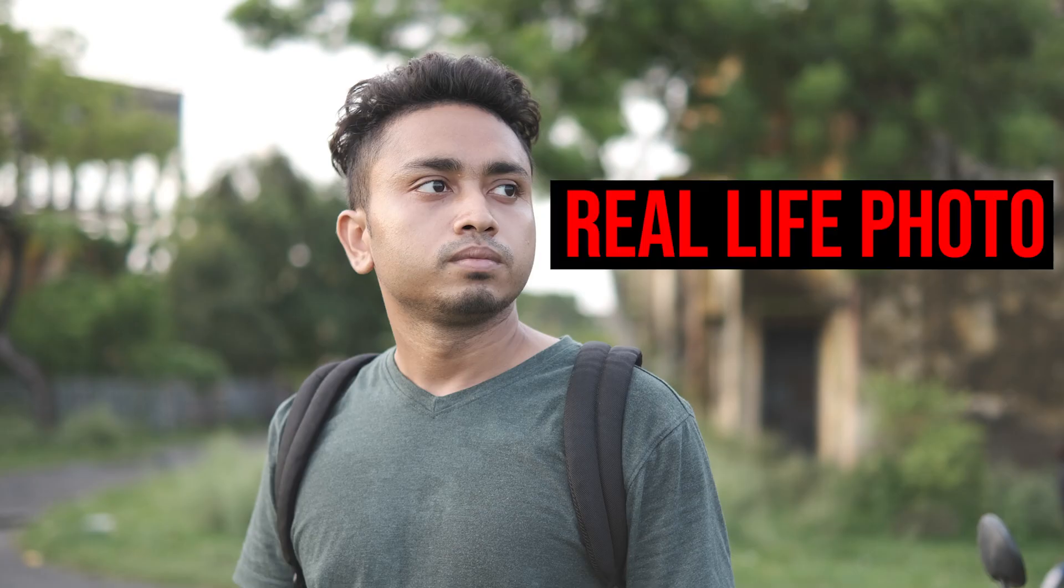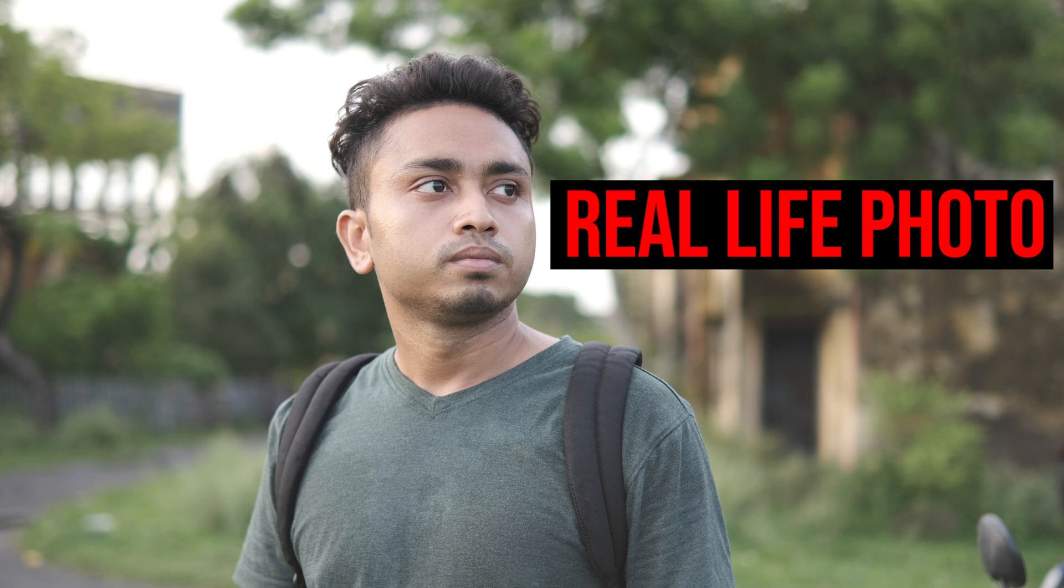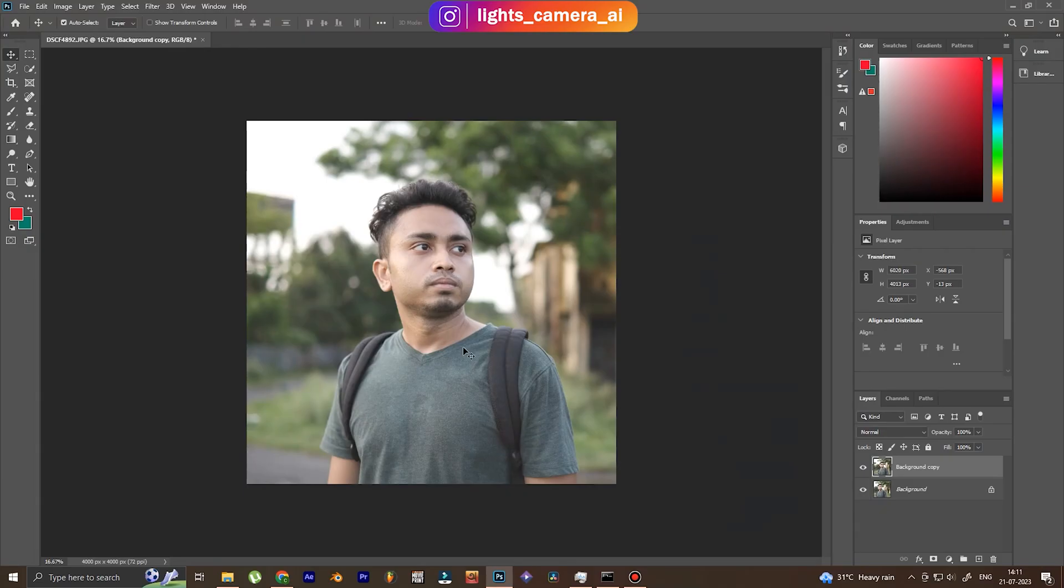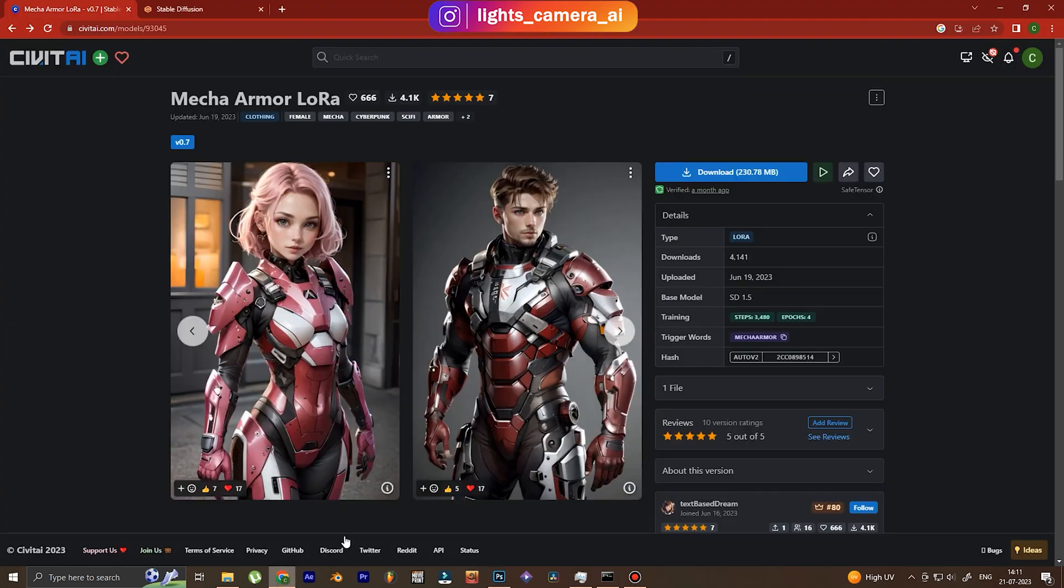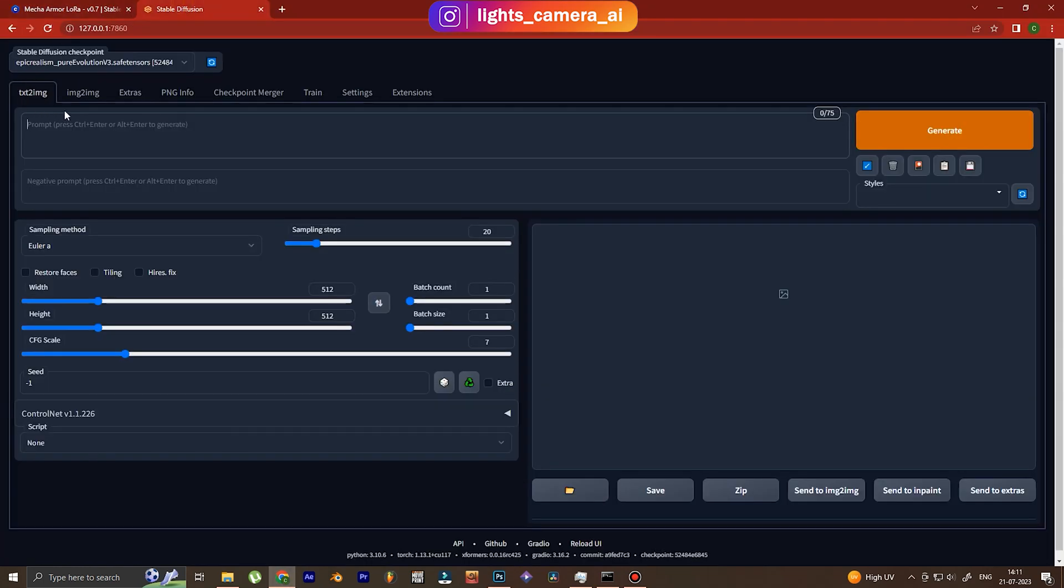But here in the tutorial I will show you how to use this outfit change using a real photograph. So this is the photo that we're going to use and I have made it square so that it's easy for Stable Diffusion to understand.